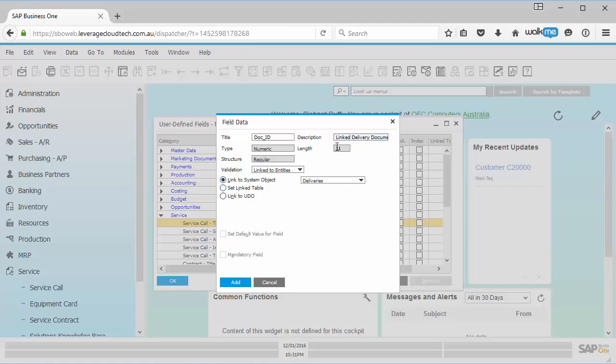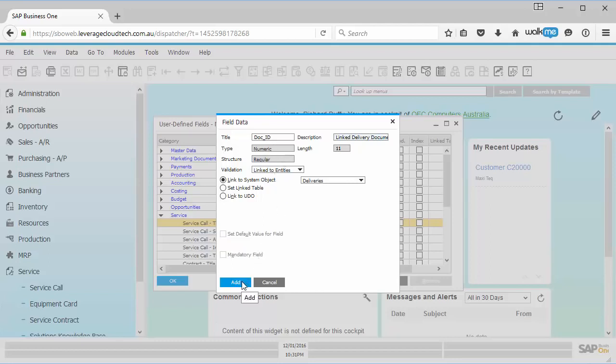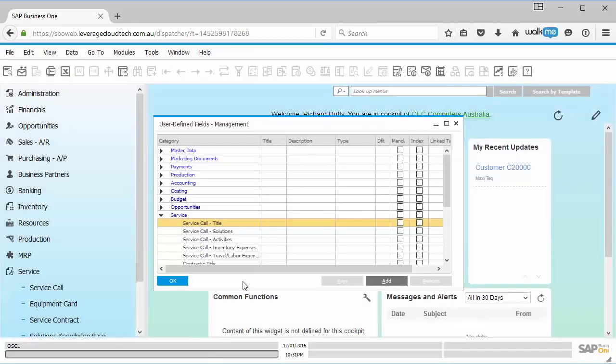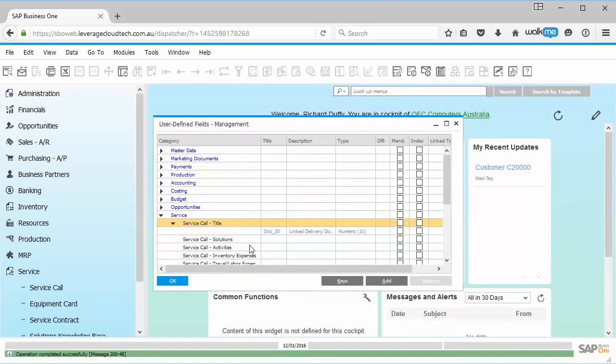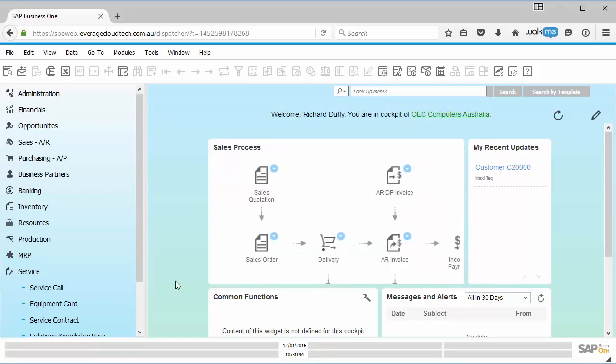One of the things you'll also notice is when I link it to a particular system object, it automatically adjusts the field data type. So the system says, what is this underlying information, and then it will make that change for you. So you don't have to worry about that. So all I do now is I say add, and give the system a couple of seconds, there it is, it's now created that user defined field.